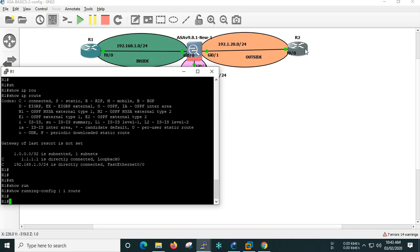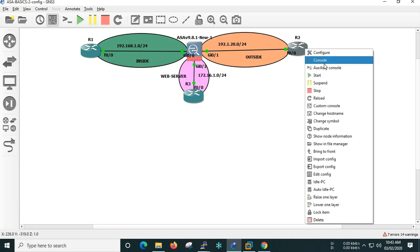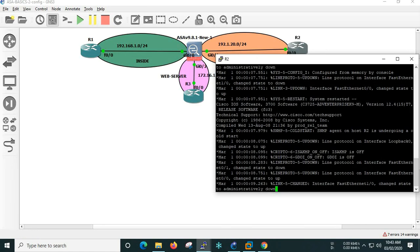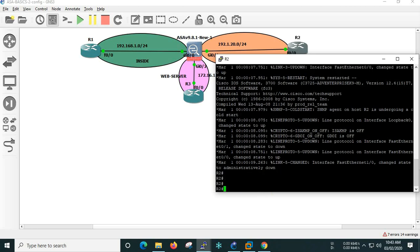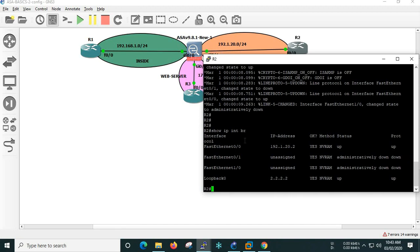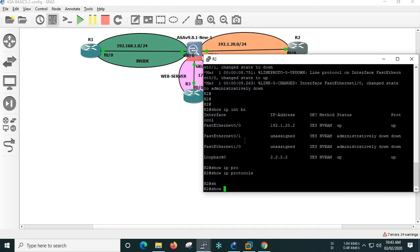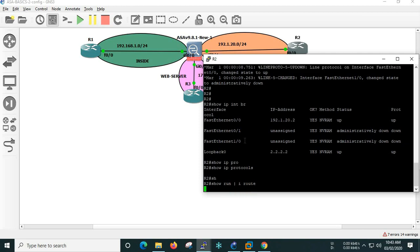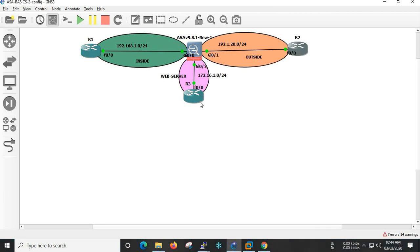Next, move on to R2. Let's start with R2 — now it's R2. Then R3 is configured.